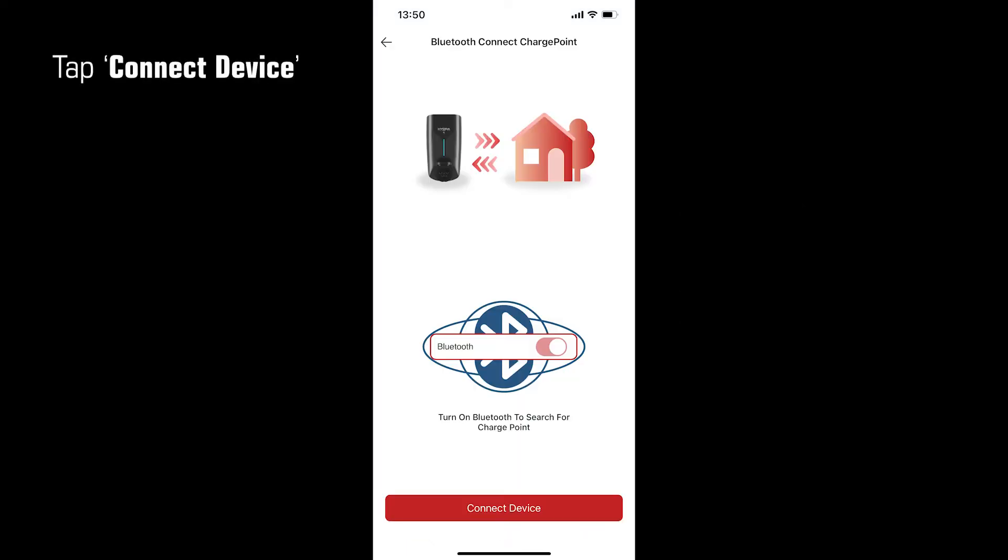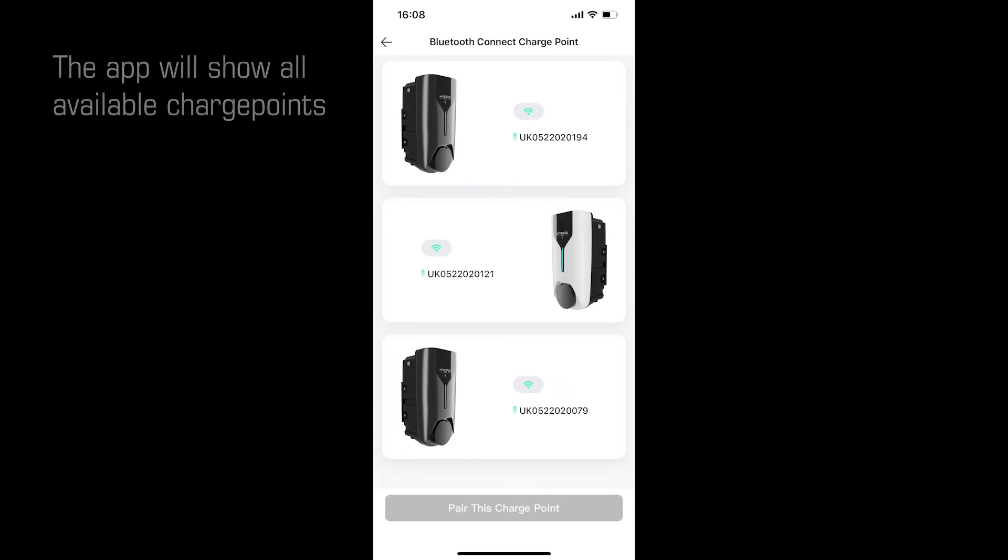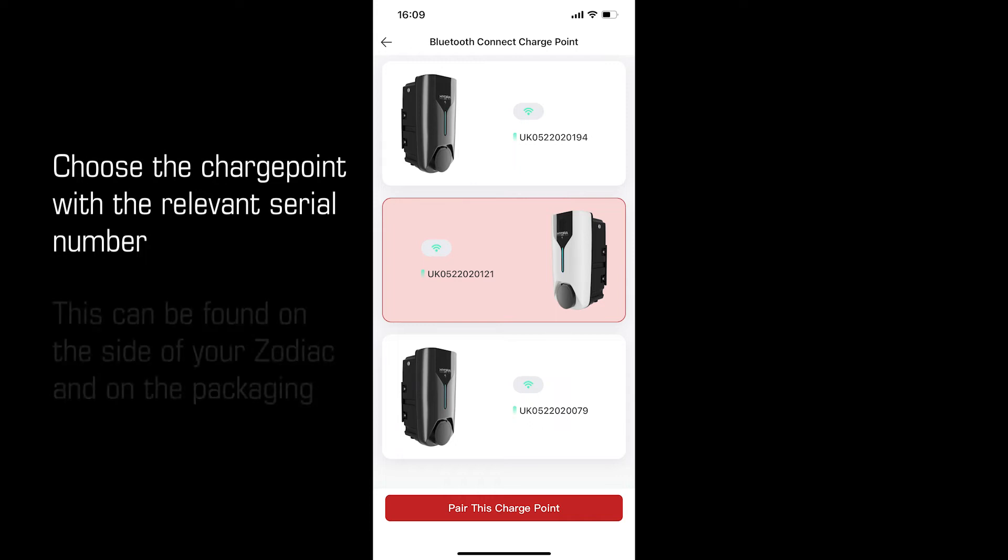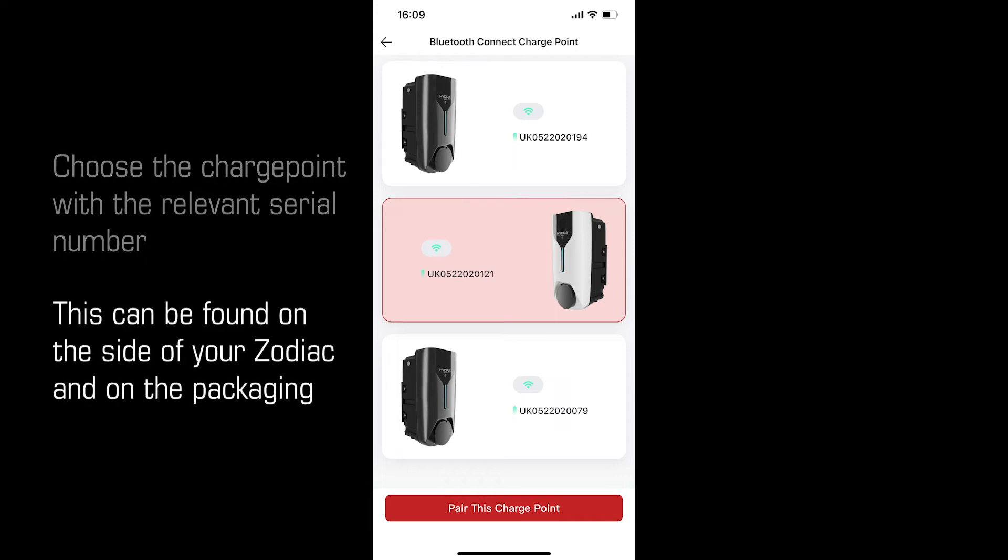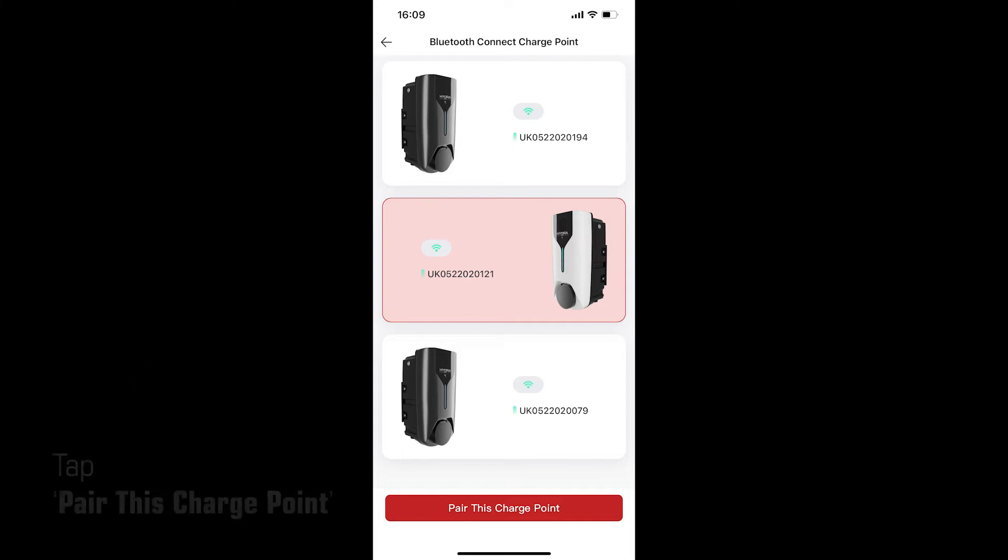Tap connect device. The app will show all available charge points in your area. Choose the charge point with the relevant serial number. This can be found on the side of your Zodiac and on the original packaging. Tap pair this charge point to begin.